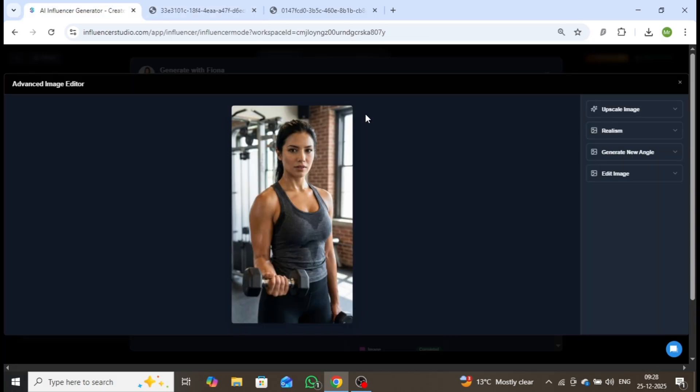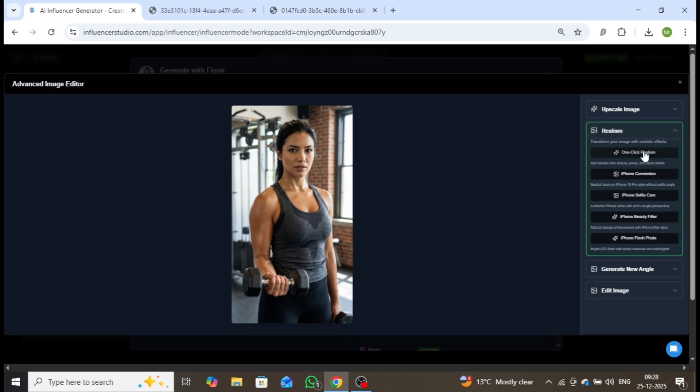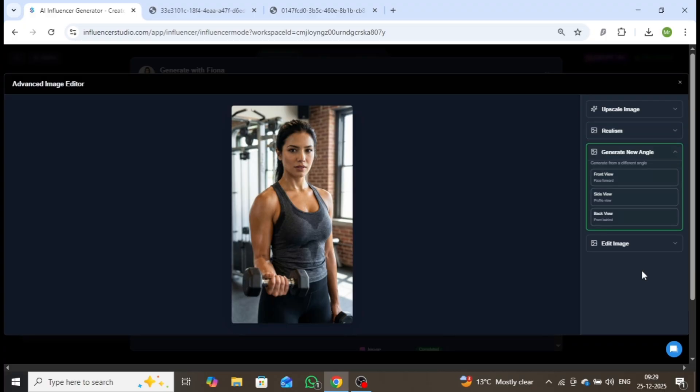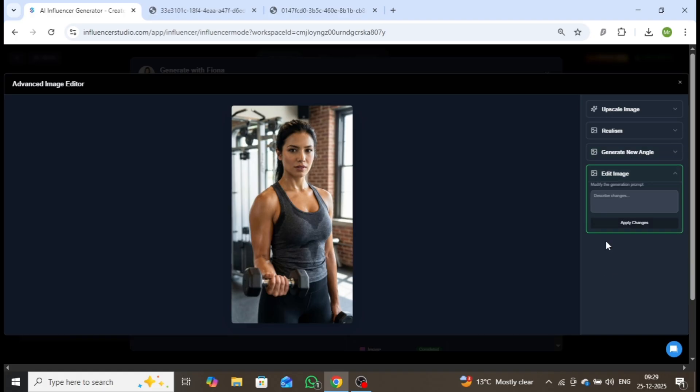Beyond this, the Realism section enables you to apply highly realistic transformations, such as One-Click Realism, iPhone Conversion, iPhone Selfie Camera, iPhone Beauty Filter, and iPhone Fresh Photo. You can also regenerate images from new angles using the available options.